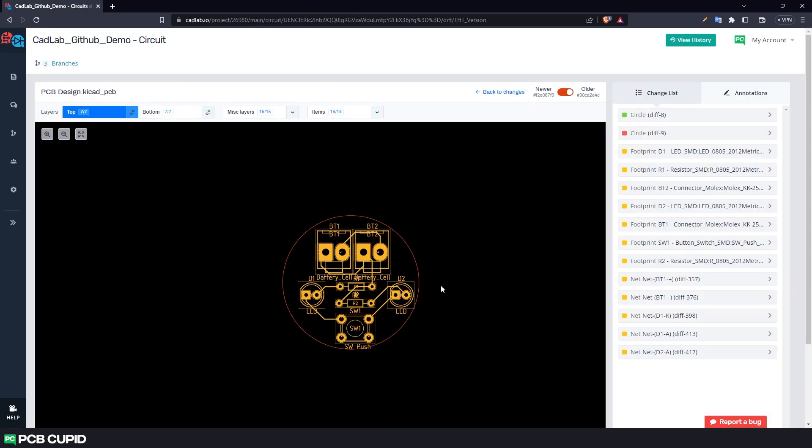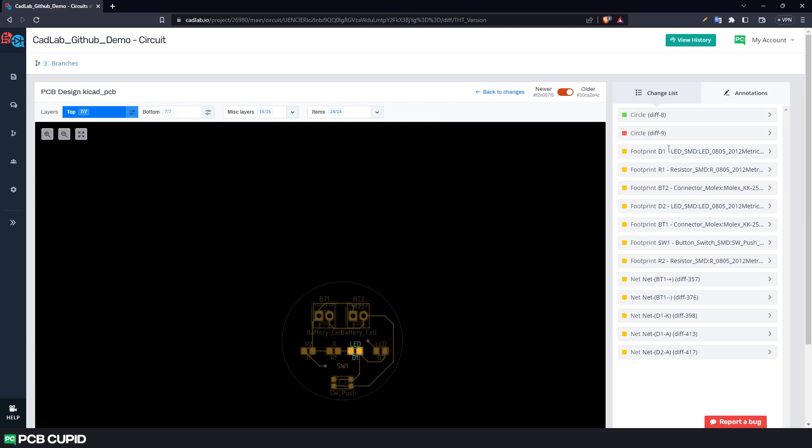With this, we can see the various changes that's happening between two different branches. And we can see all the changes that happened during the development under the change list.